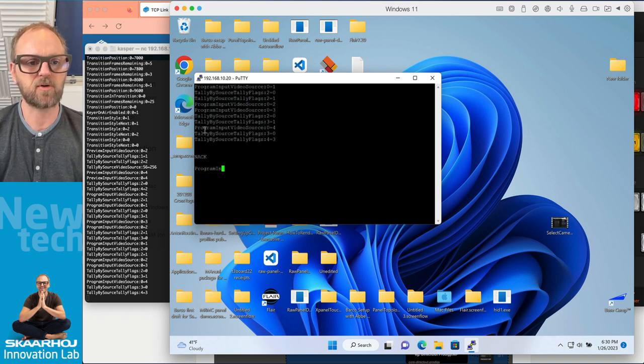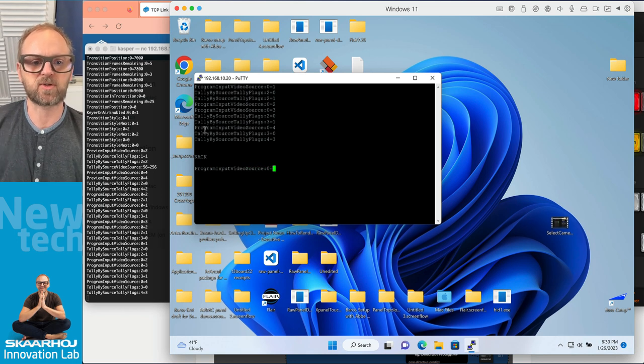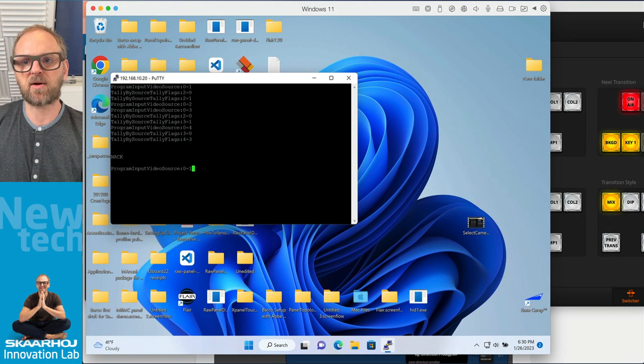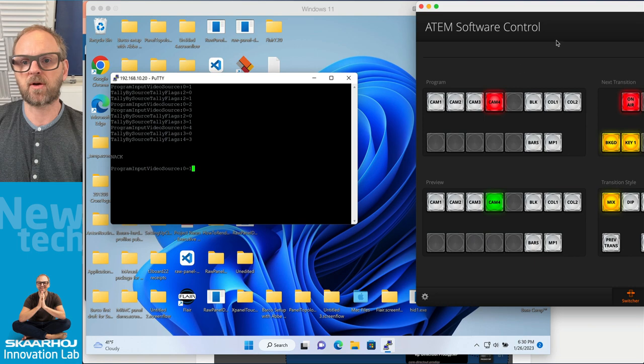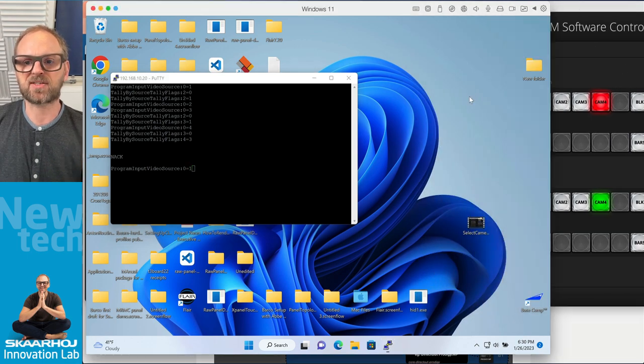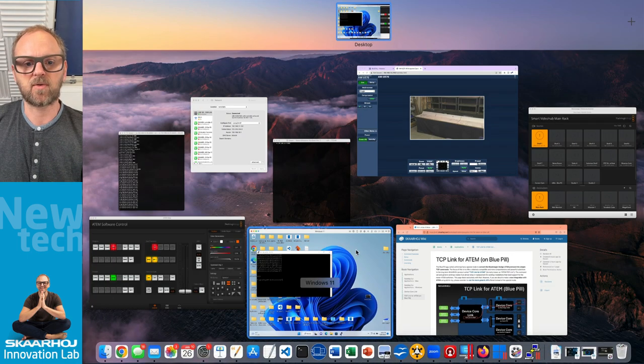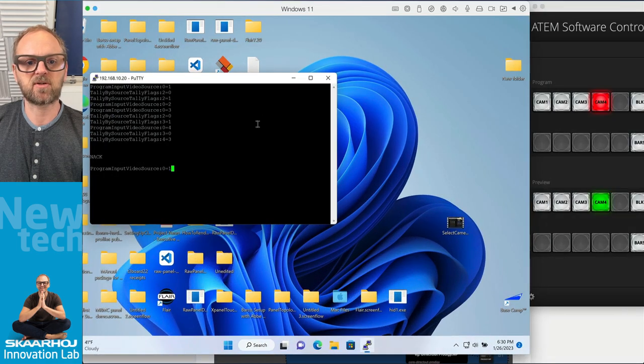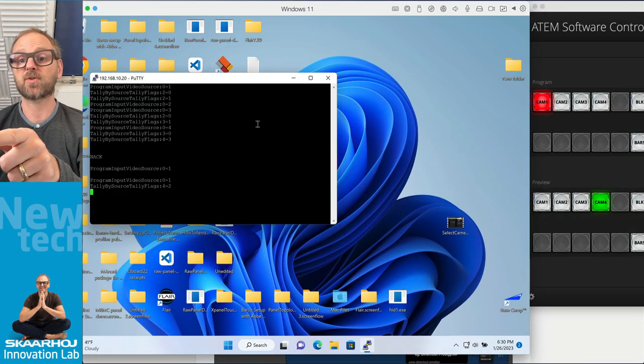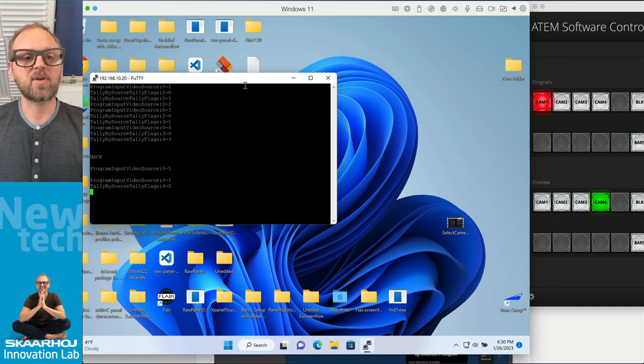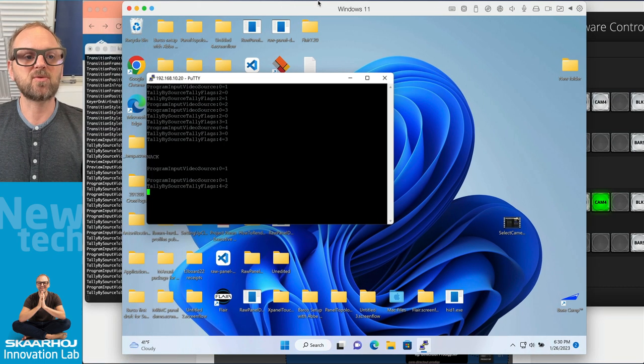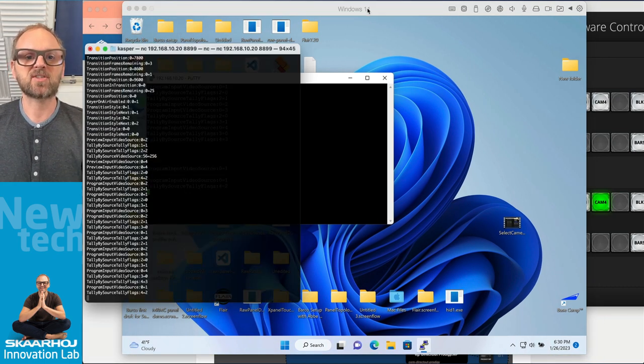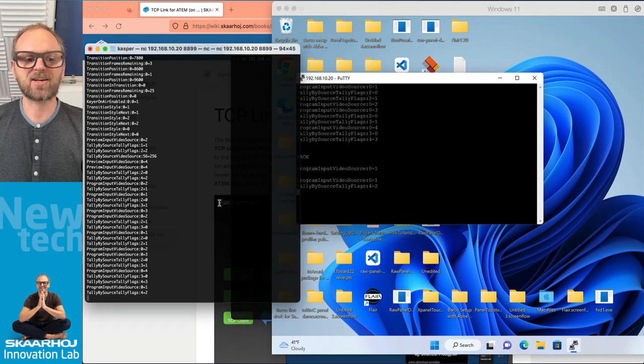I have also the ability to do the opposite. So now I'll just type in program input video source colon zero equals one. Let's just see where are we right now. I think we were on camera number four. So as I press enter on this one we should see it change over to camera one. And there we go. So yes you can also do this on Windows of course you can. Actually these two are synchronous.